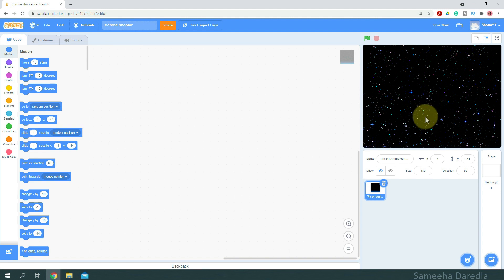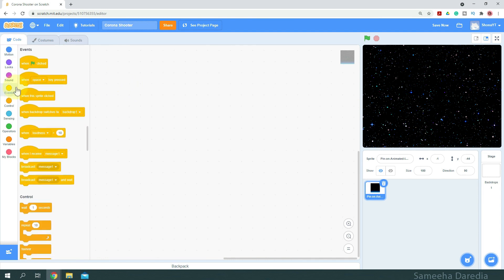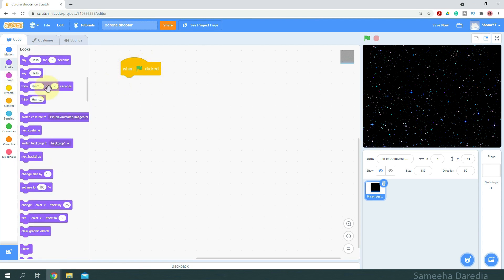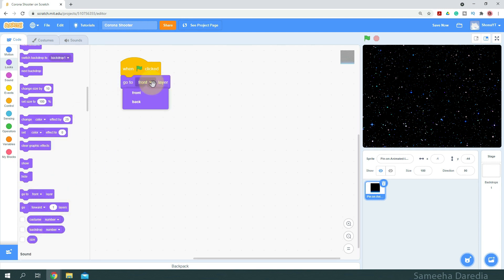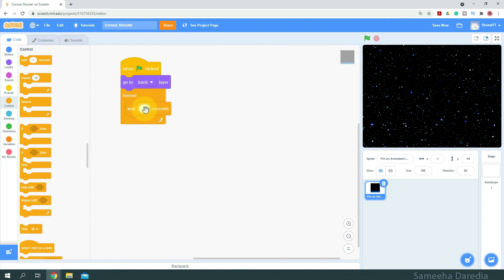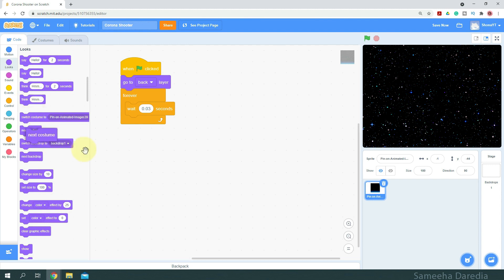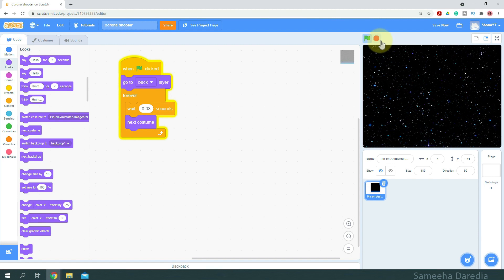Next we're going to write some code for our GIF. We'll start with the when green flag clicked header block. When the green flag is clicked, from Looks we want to go to back layer. Then from Control we'll get a forever loop and a wait block — we want to wait a very short amount of time, 0.03 seconds — and then switch to the next costume. So we've got our animated background.